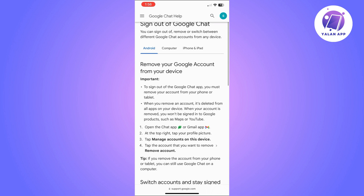So either you can delete your Google account, or you can choose to delete the Google Chat app from your device to not use it, or you can also disconnect or remove your Google account from your device. You can choose the best option for you.